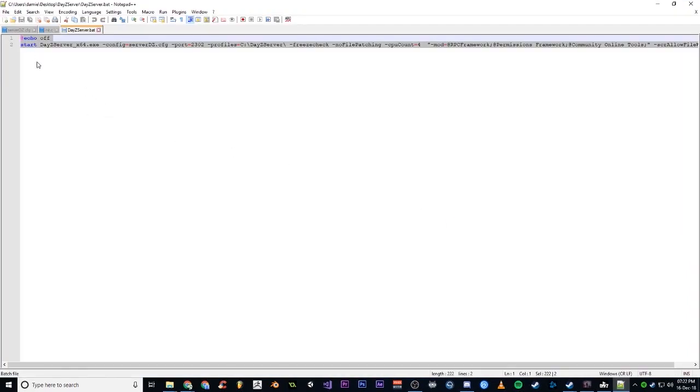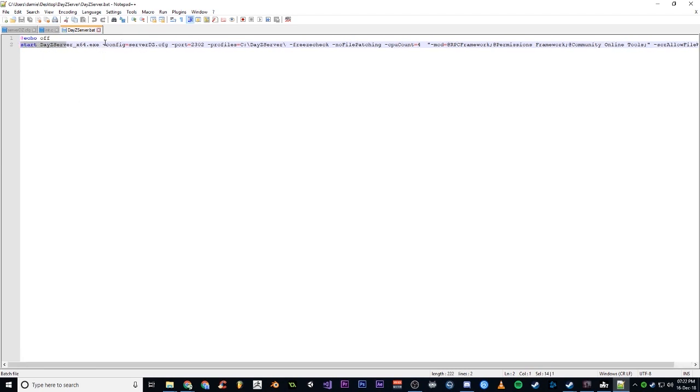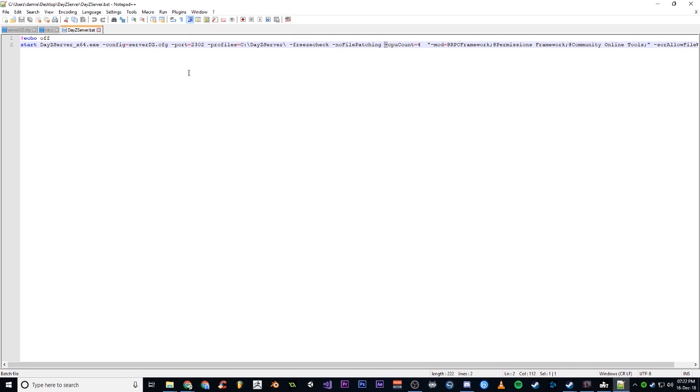This is my bat file. We have start DayZServer_x64.exe and then all of these are called parameters. All these ones that start with the little minus or dash, they're parameters. Here we have the profiles one. I've just got mine saving to the C drive in a folder called DayZ Server.